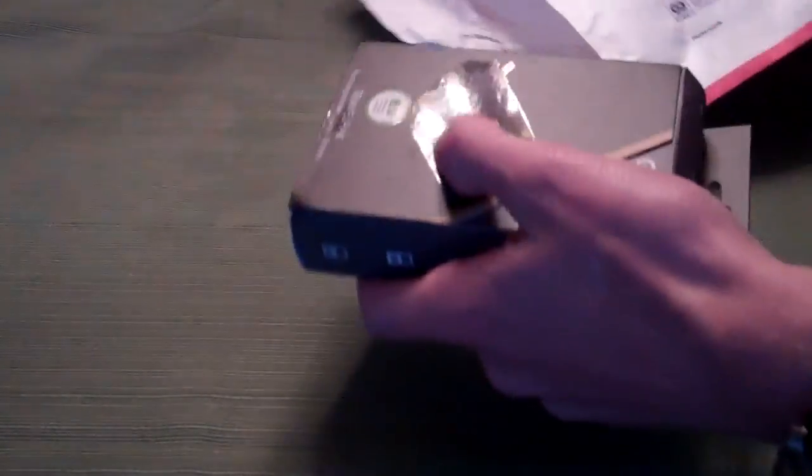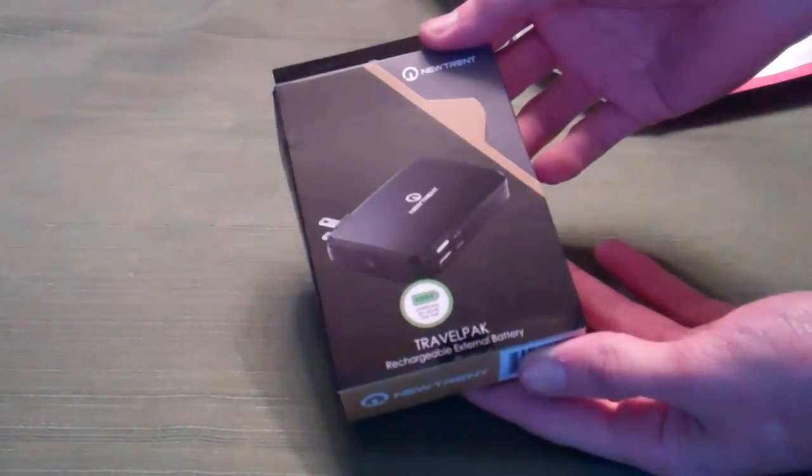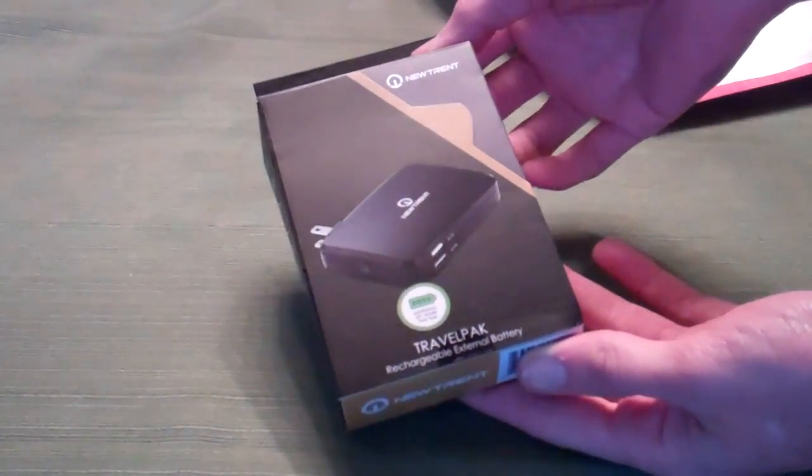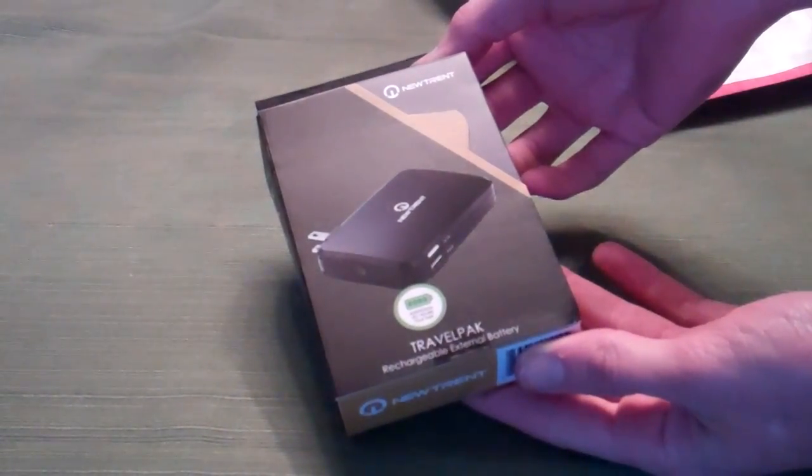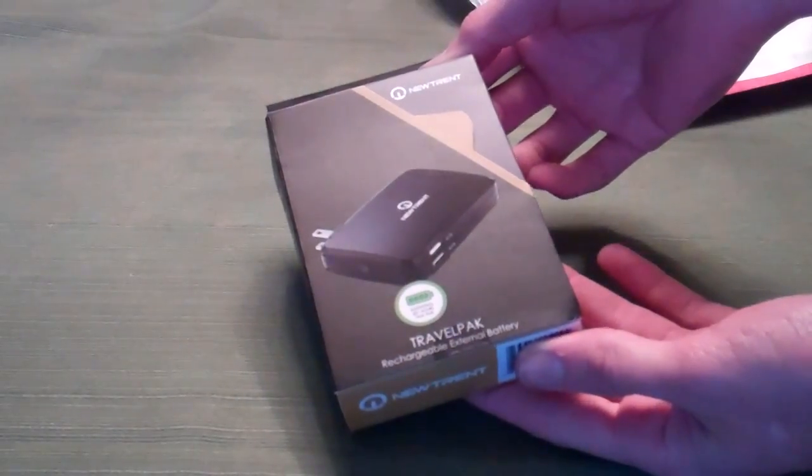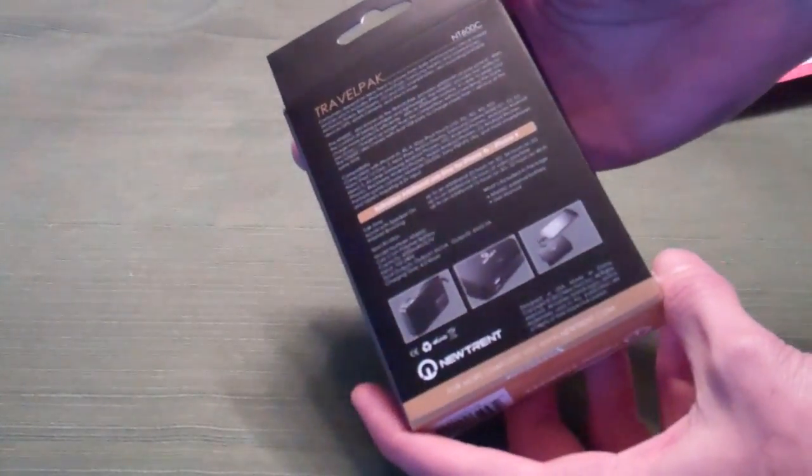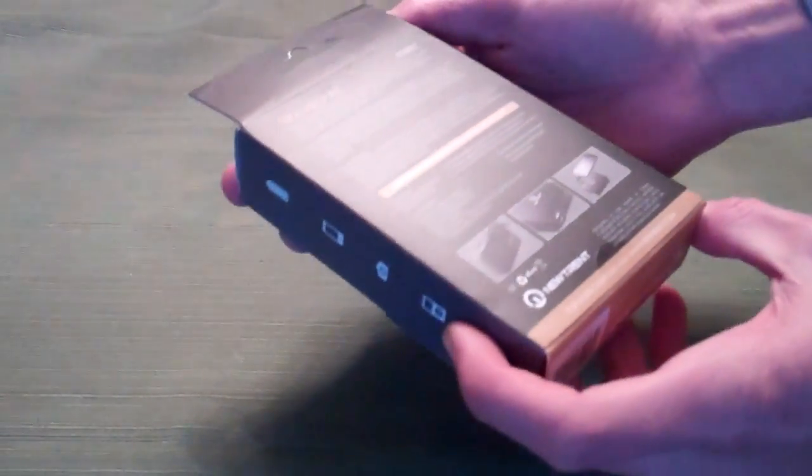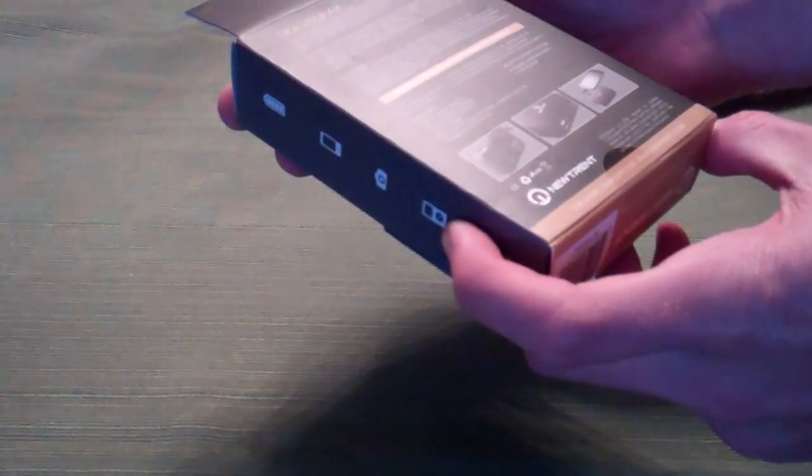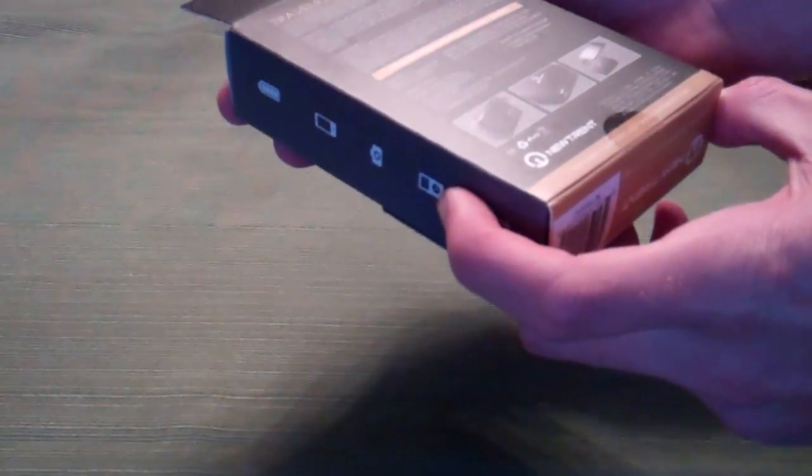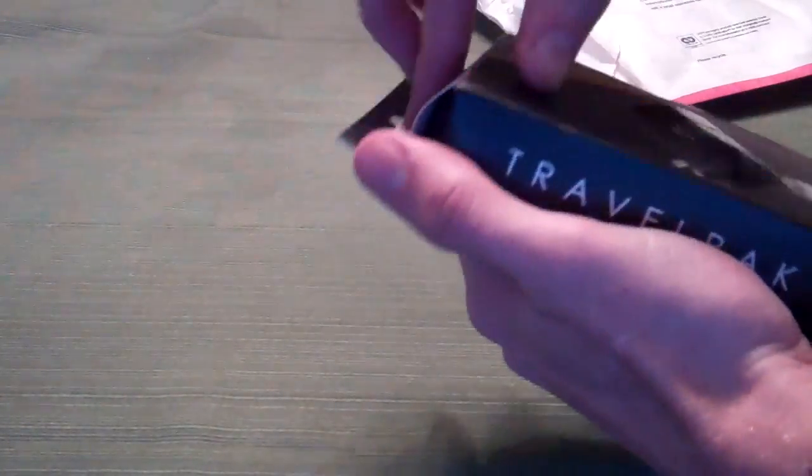Pulling it out comes in a nice small little box like this. It's the Travel Pack from NUTRENT. 22 hours of talk time - we'll get into the battery specifications later in the review. A little bit of information on the back. As I said, 22 hours talk time. It's the NT600C external battery.